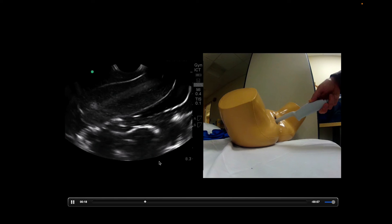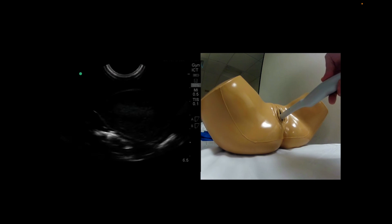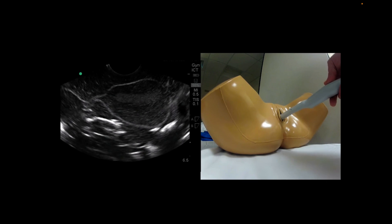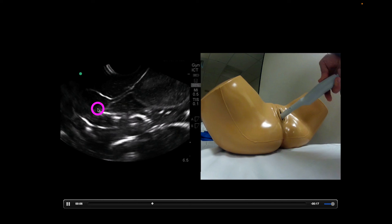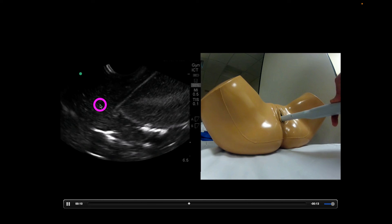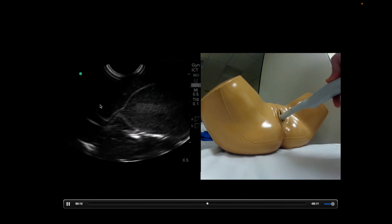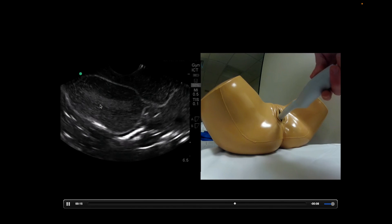Once you're done with the sagittal view, go ahead and change the transducer with the probe marker over towards the patient's right. Do the same thing — fan through making sure that you go left to right. We can see the adnexa over here, as well as up and down anterior and posterior, making sure to evaluate all of the structures that you can.